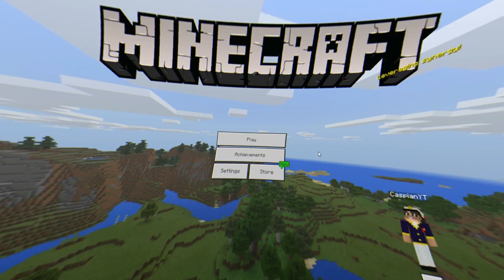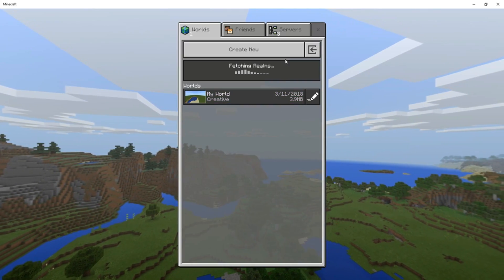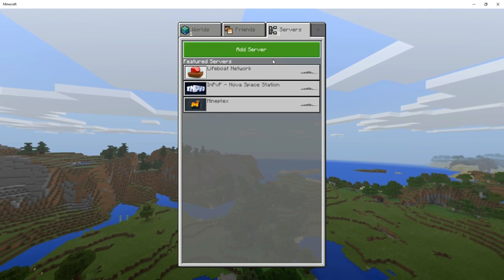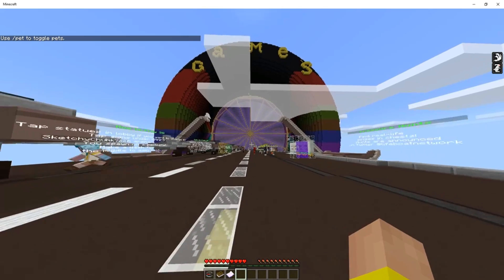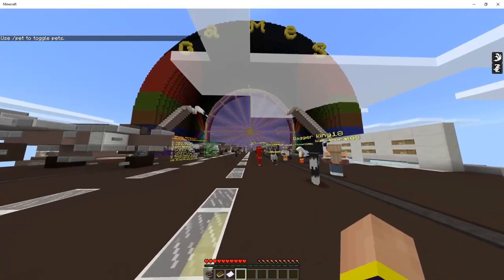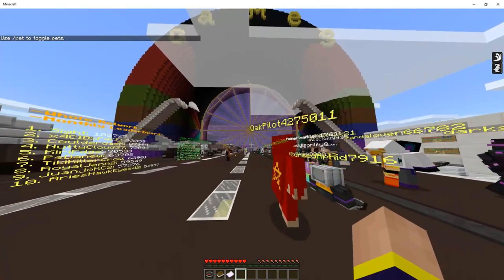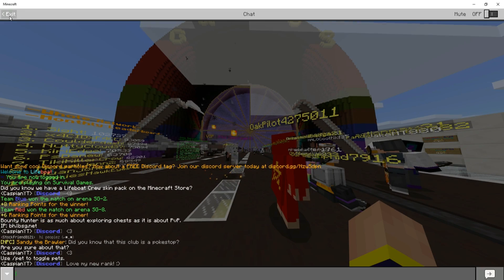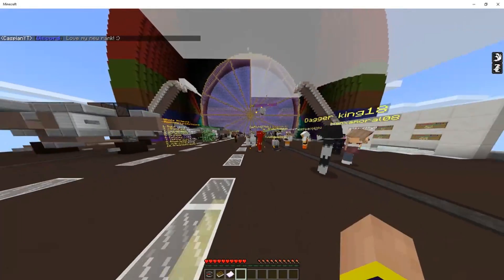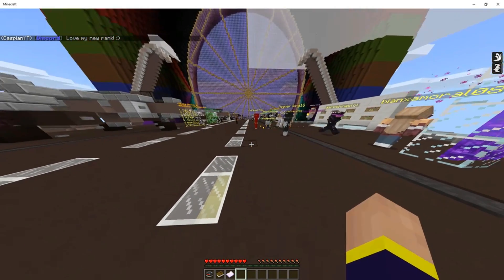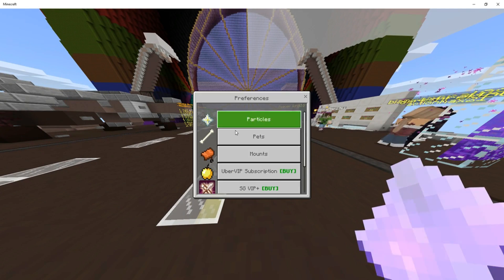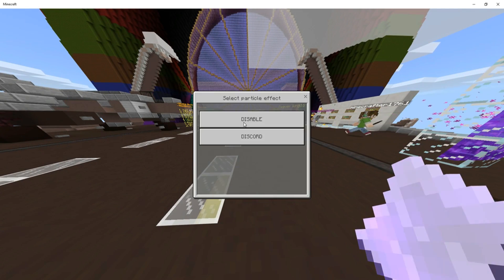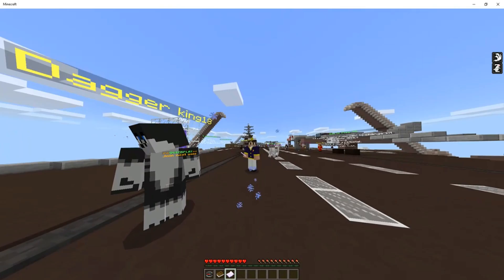Then head over to Minecraft, click Play, Servers, and Lifeboat Network. Once you've entered the Lifeboat Network, go ahead and test out your new features such as your in-game rank and your Lifeboat Discord particles. Enable those by going over to the paper, going over to particles, and then click Discord.